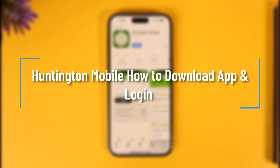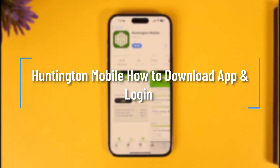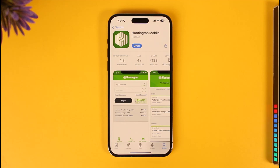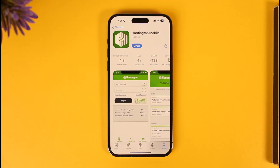How to download the Huntington mobile banking application and login. Hi everyone, welcome back to our channel. In today's video, I'll guide you on how you can download the Huntington mobile banking application, so make sure to watch the video till the very end.